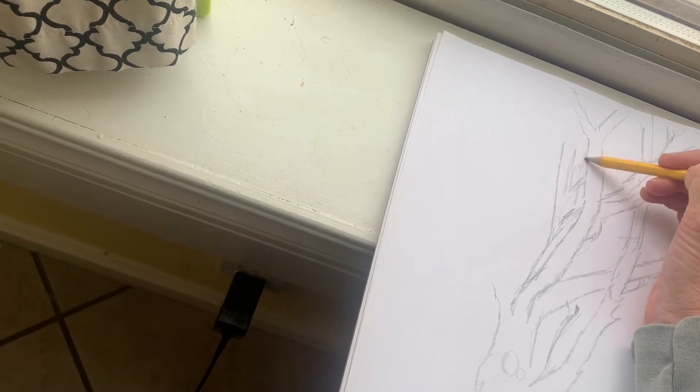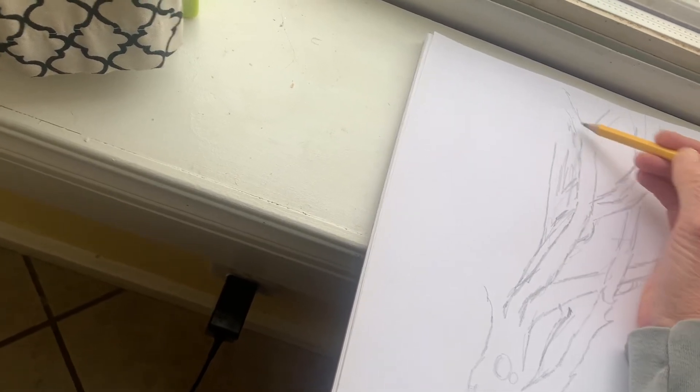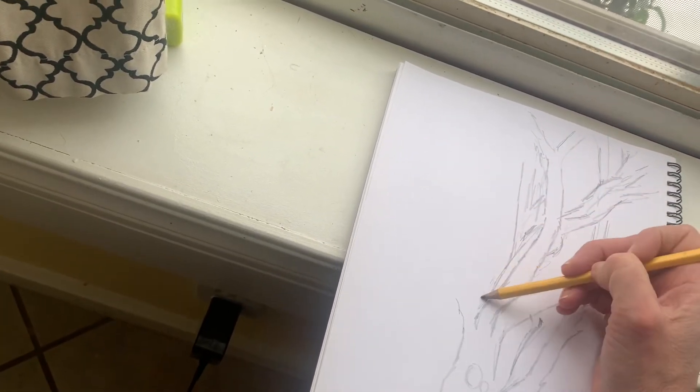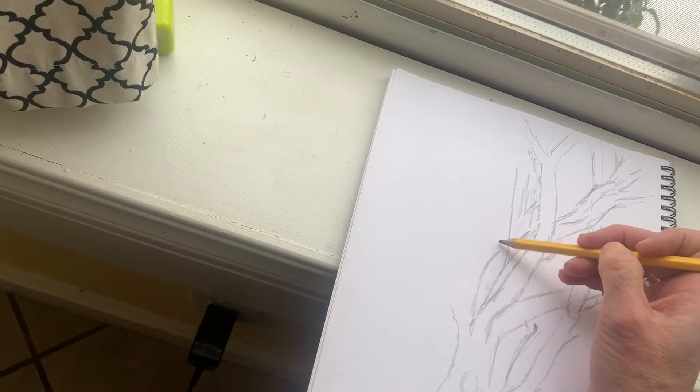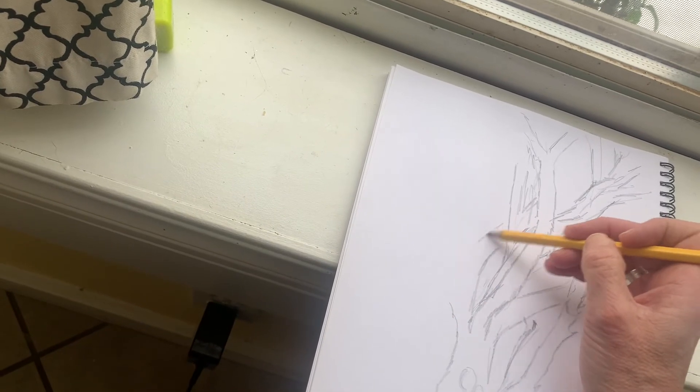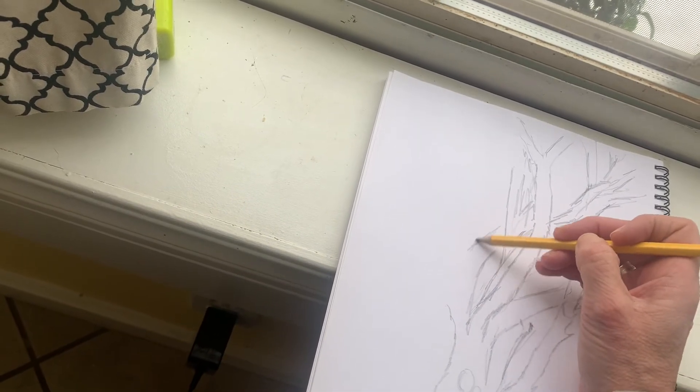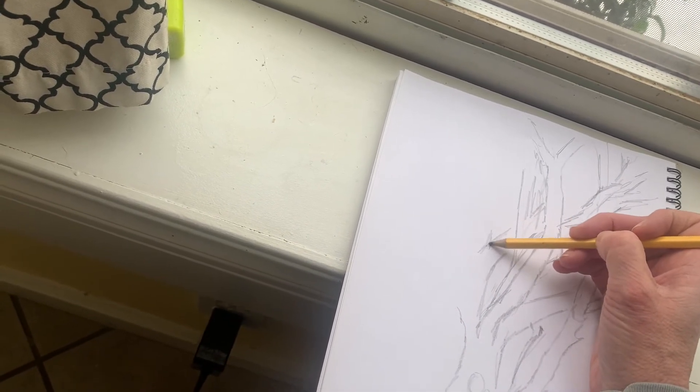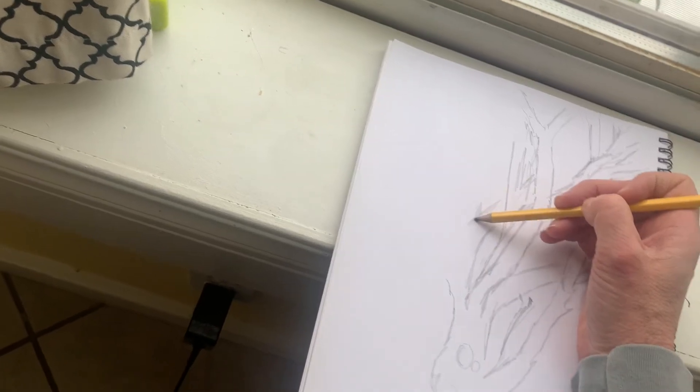Well there's no leaves on this tree, so I am not going to draw what I can't see. I can see some snow on it though.